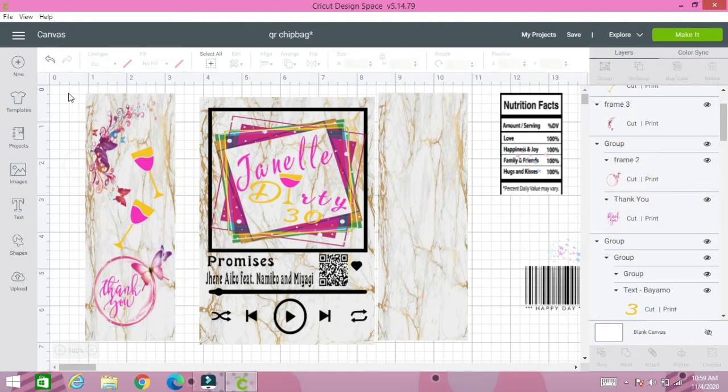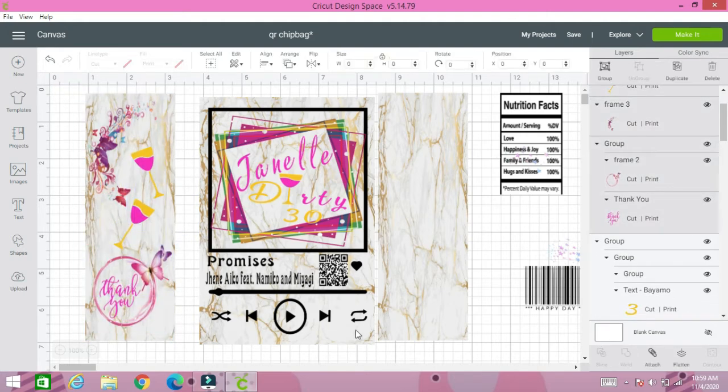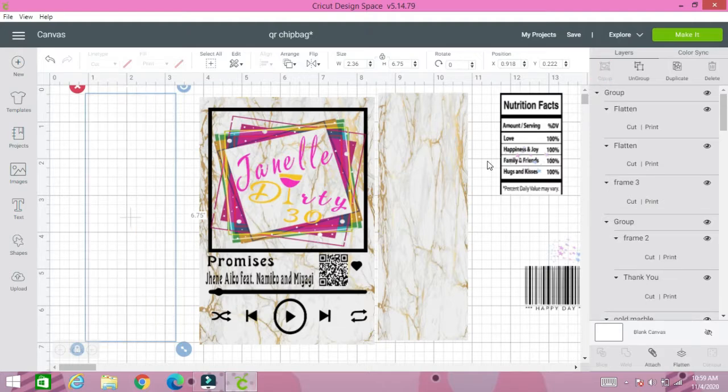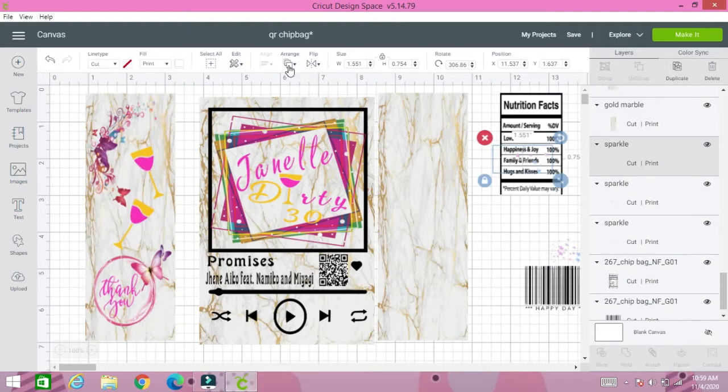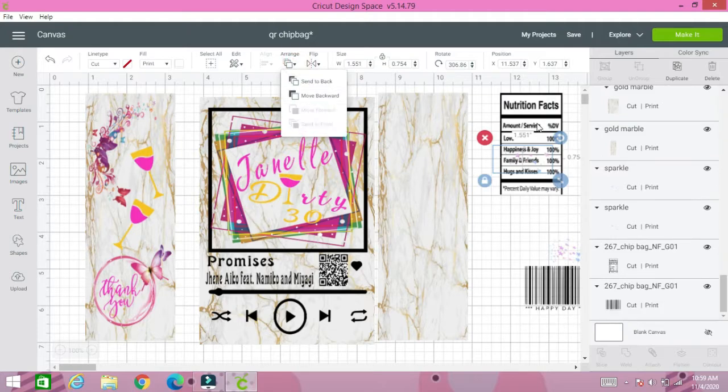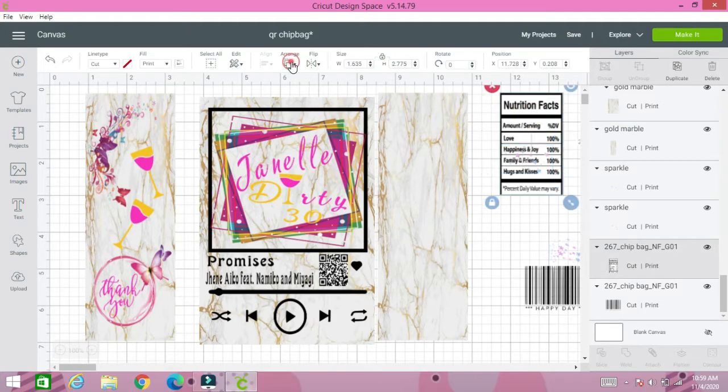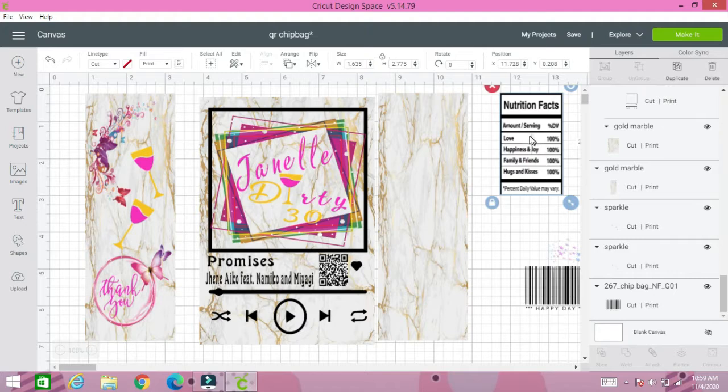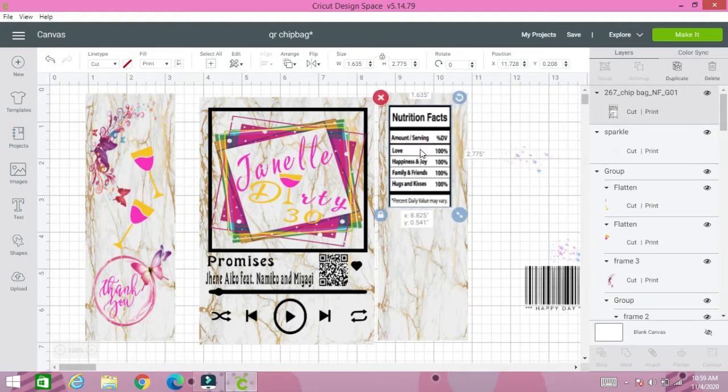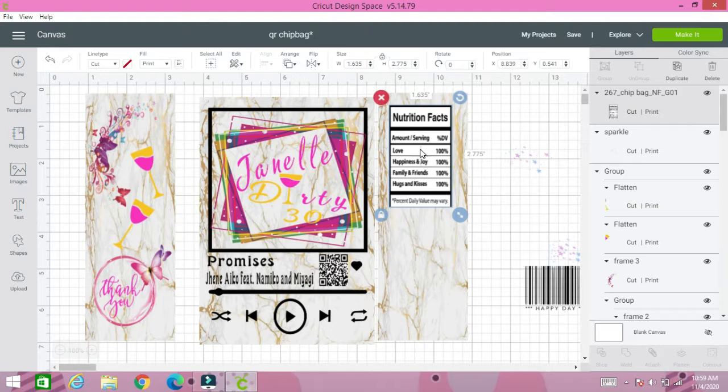We're going to continue inserting our images and group all the images. Don't forget to click it and go to center front.